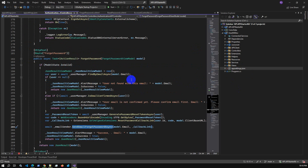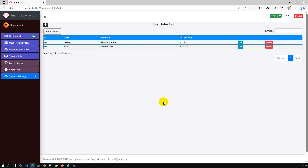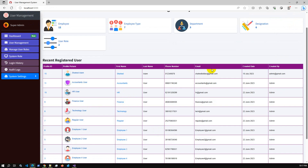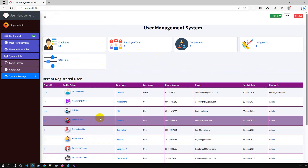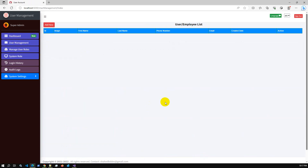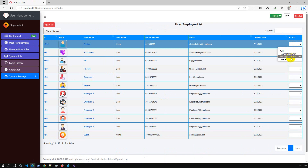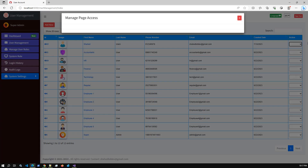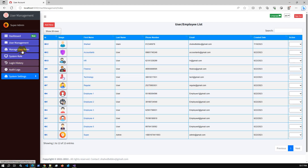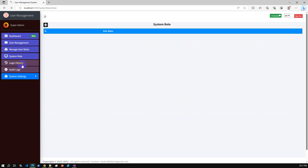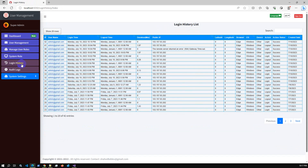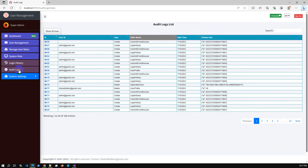There is also a full CRUD operation for Gmail SMTP configuration, but that's not the focus of this video. Our video context is forget/reset password using Gmail SMTP. The application provides a complete dashboard with user details summary, recent registered users, full user management CRUD — create, edit, reset, and manage page access — as well as role management, system roles, and login history.